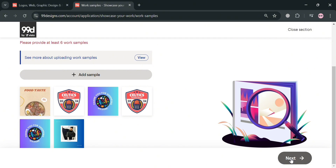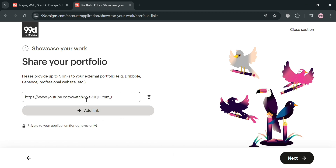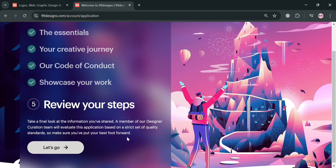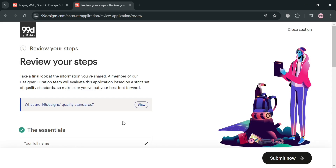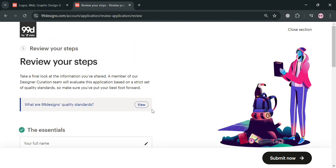The next thing you need to do to showcase your work is to share your portfolio by adding a link. After adding the link, click next to proceed. It will now show you that you have successfully completed this section. For the last step, review your submission — double check all of the information you just entered to make sure everything is correct. Once done, proceed by clicking the submit now button.